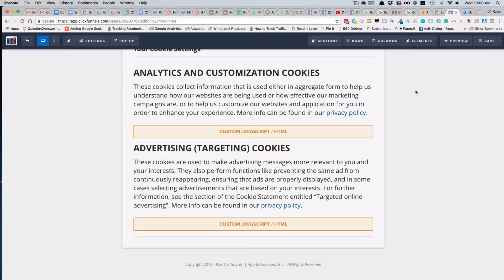Once they've set their settings, they can't really go back to this page because they're not going to see the bar. So in the footer of our pages on this site, we've also included a link to go back to the cookie settings page to update their cookie settings if they ever wanted to do that.